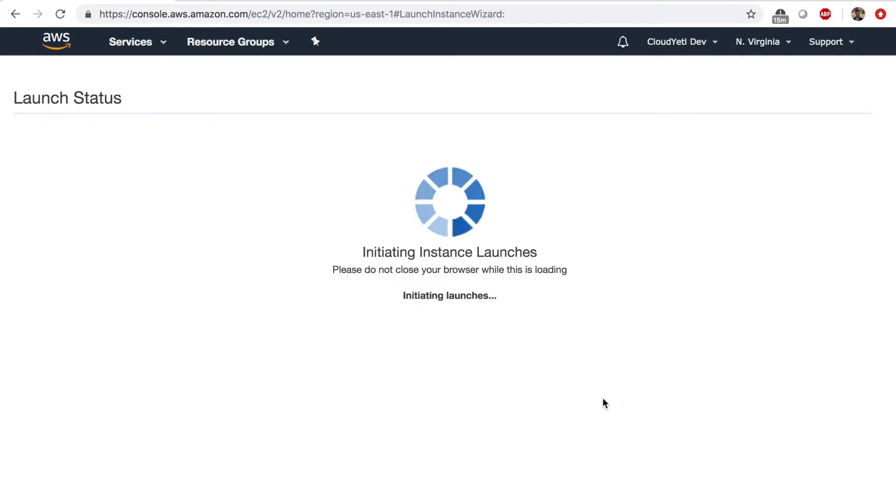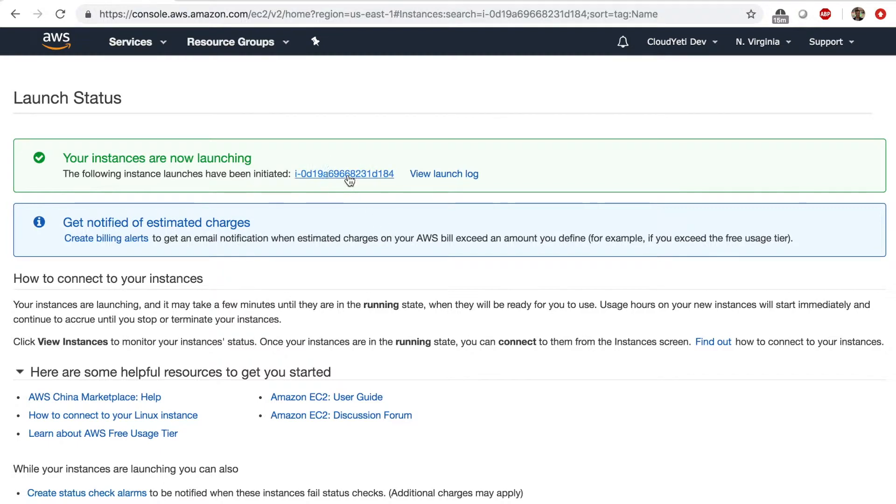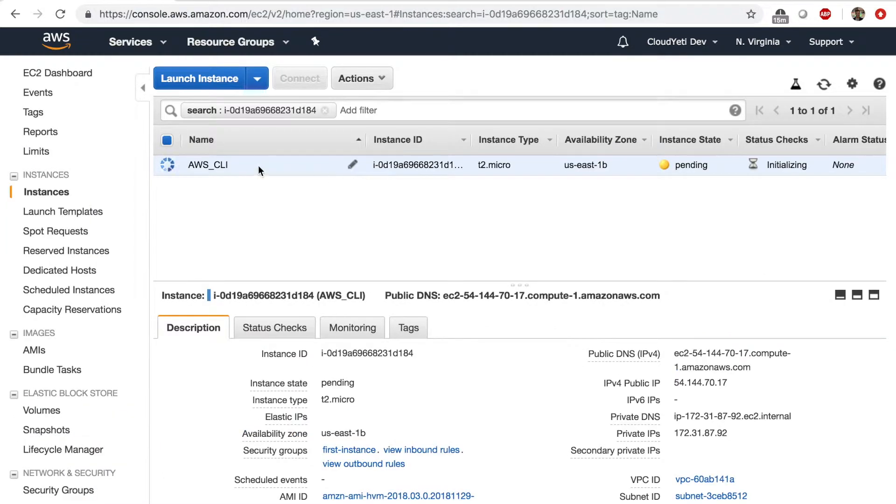So I select a key pair and launch. Now all of us should be on the same page, right? We either have an instance from previous lab or we just created an EC2 instance.